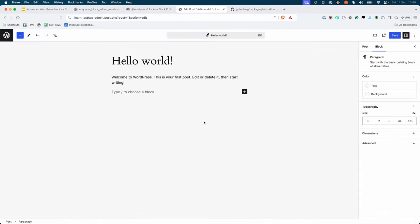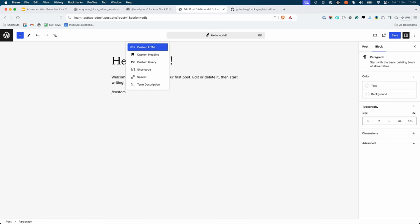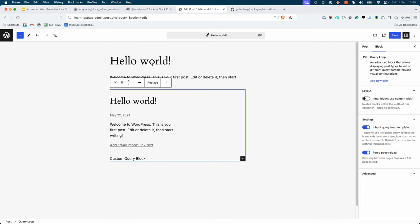Now insert the custom query block in a post or page, either by clicking the block inserter and searching for 'custom', or typing /custom in the editor. When you insert the custom query block into the editor, you should see that it defaults to the set of inner blocks you defined, including the paragraph block with the content 'custom query block'.